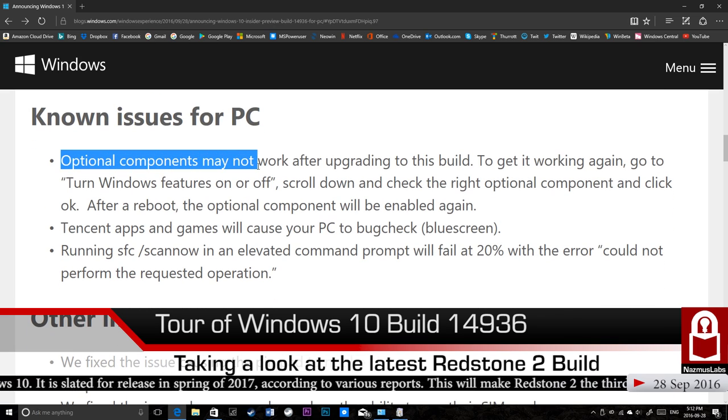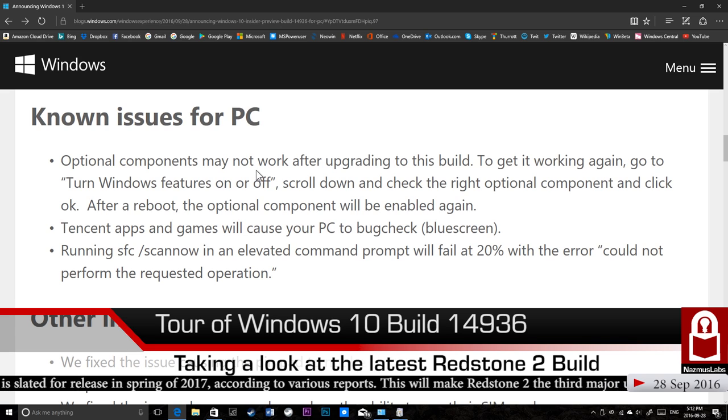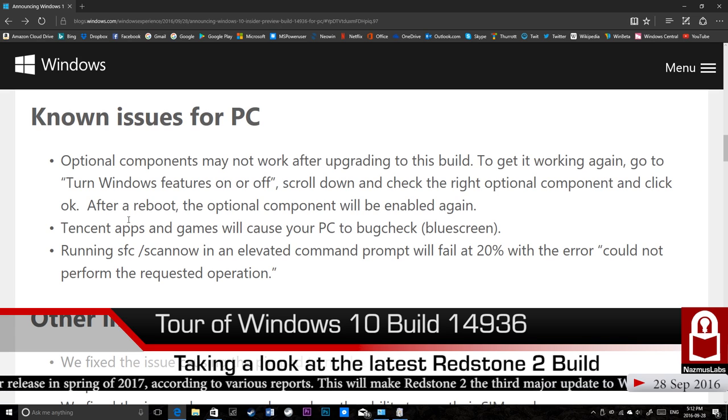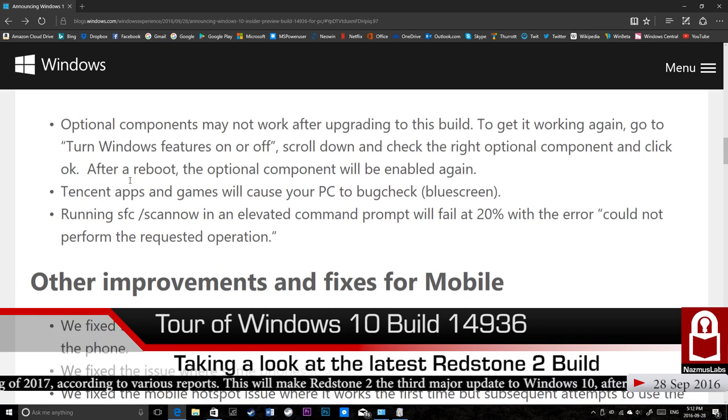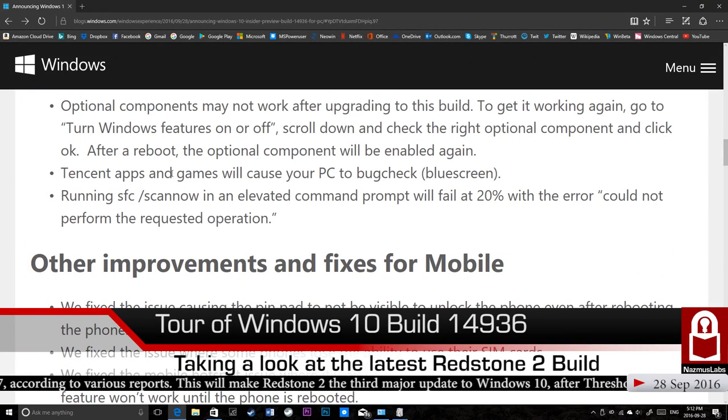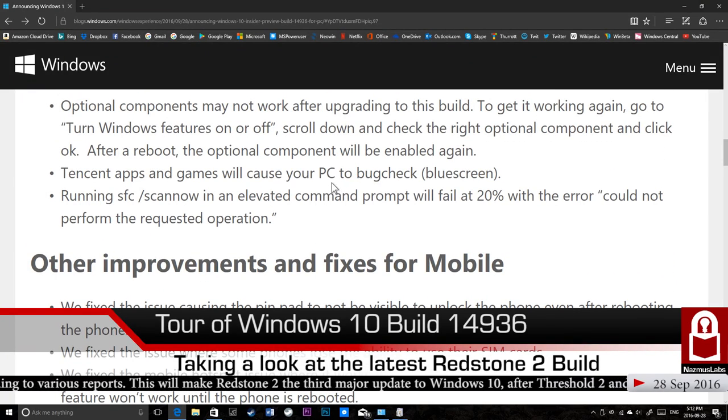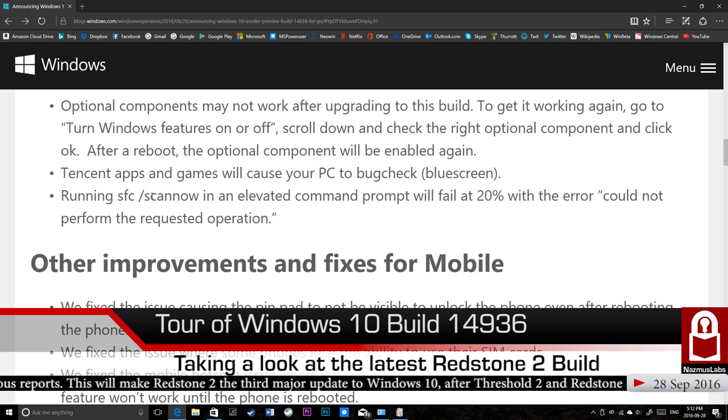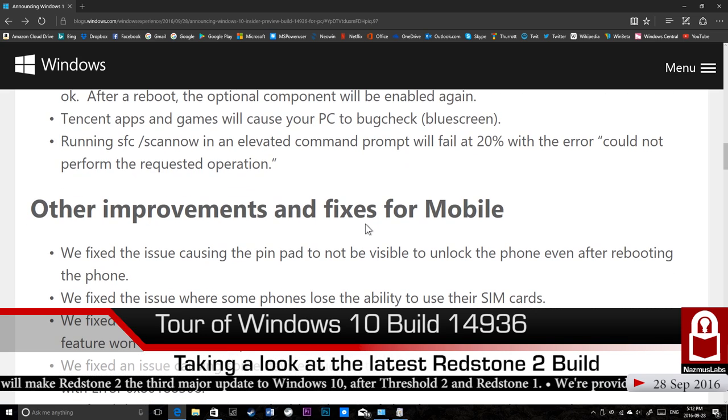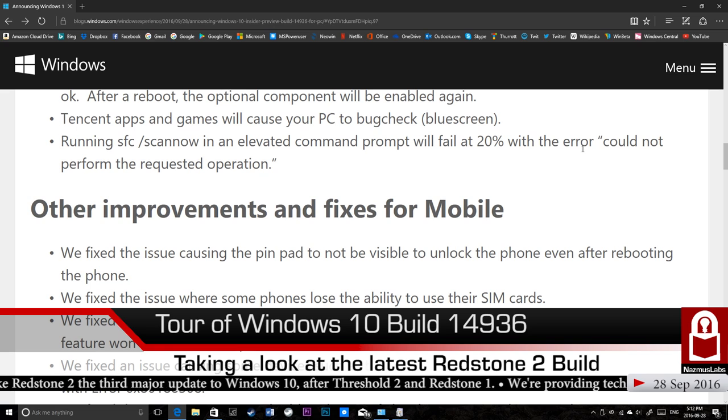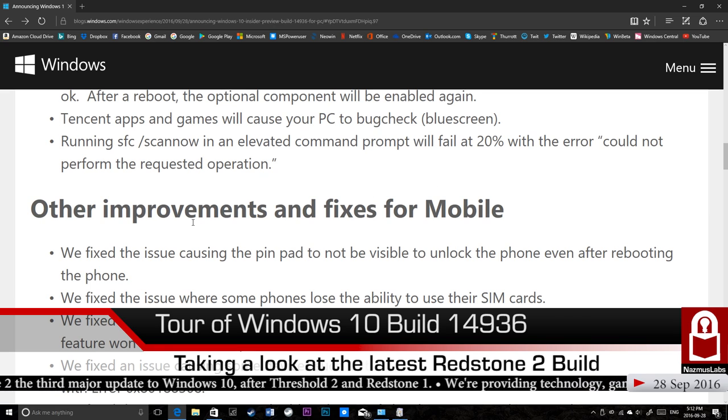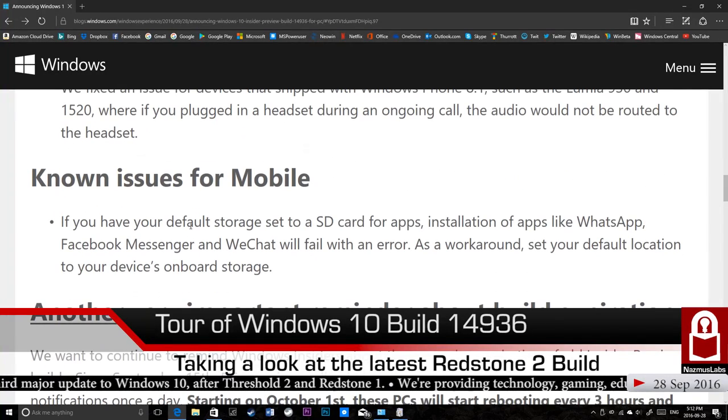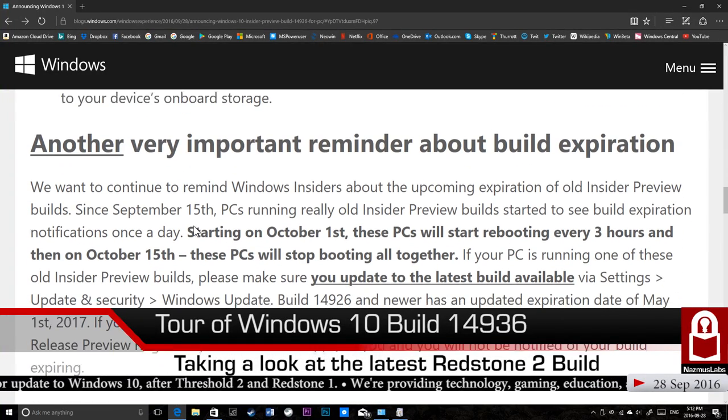Now, known issues for PCs. This has been an issue for several builds already. Optional components may not work. If it doesn't work, you just have to turn it off and turn it back on again. Actually, I think .NET gets turned off, so you just have to turn it on. You might have to restart your apps after that. Tencent Apps and Games, this is also an issue that was plaguing previous builds. Tencent Apps and Games will cause PC to blue screen. Running SFC /scannow in an elevated command prompt will fail at 20% with an error that says could not perform the requested operations. Other improvements and fixes for mobile, we'll talk about that in my mobile video. Known issues for mobile, also another video.